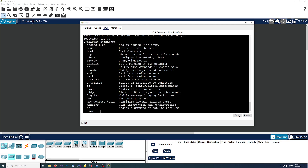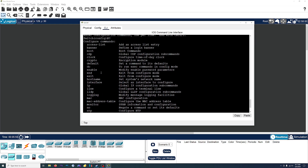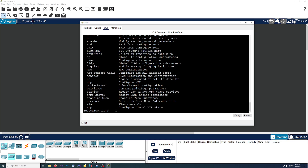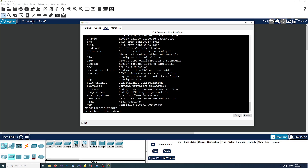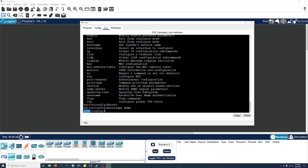If we hit the question mark for our list of commands, the one that we need is hostname — set system's network name. So we're going to type in hostname. Another thing is that when you're typing in a command, you can hit tab and it'll autofill it. So we need hostname, and we'll name the switch ASMR. Once we hit enter, you'll see that the switch name gets changed — there we go. Now the switch is named ASMR.